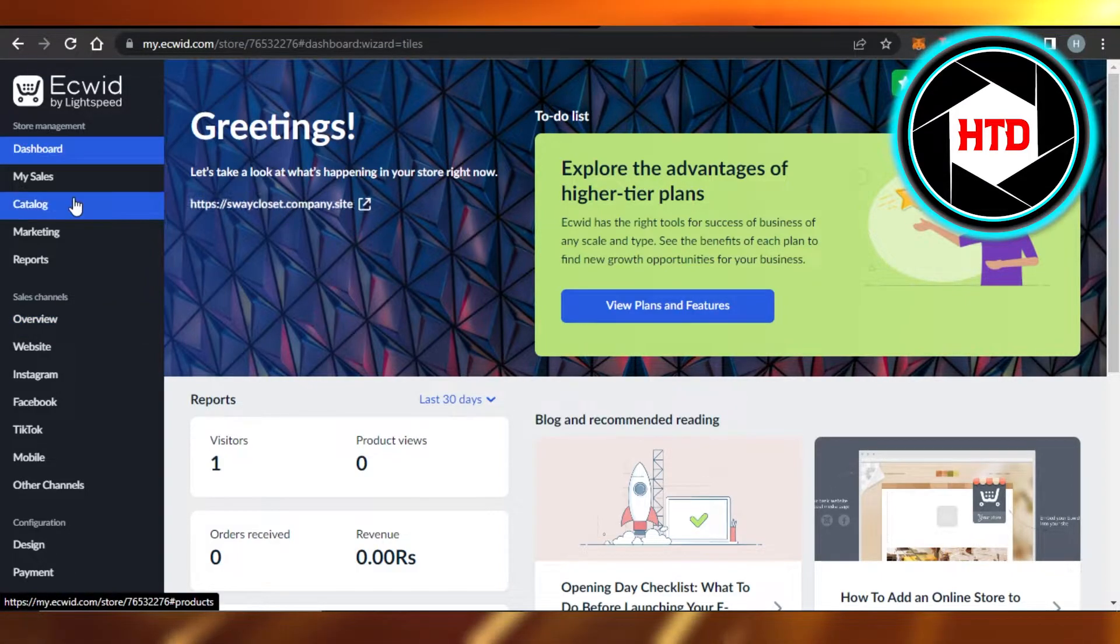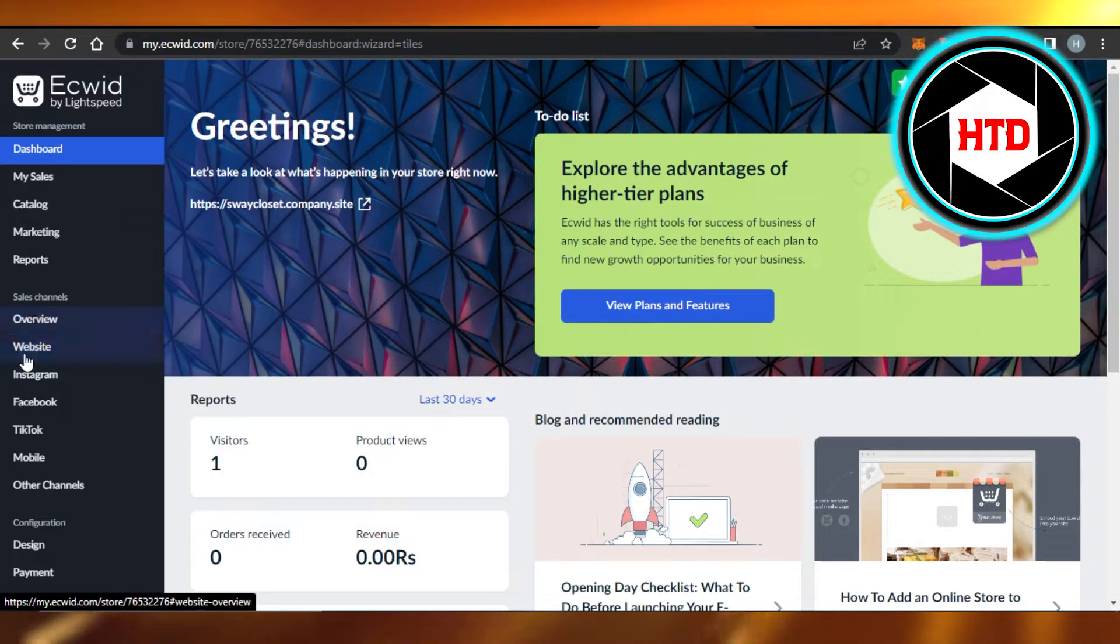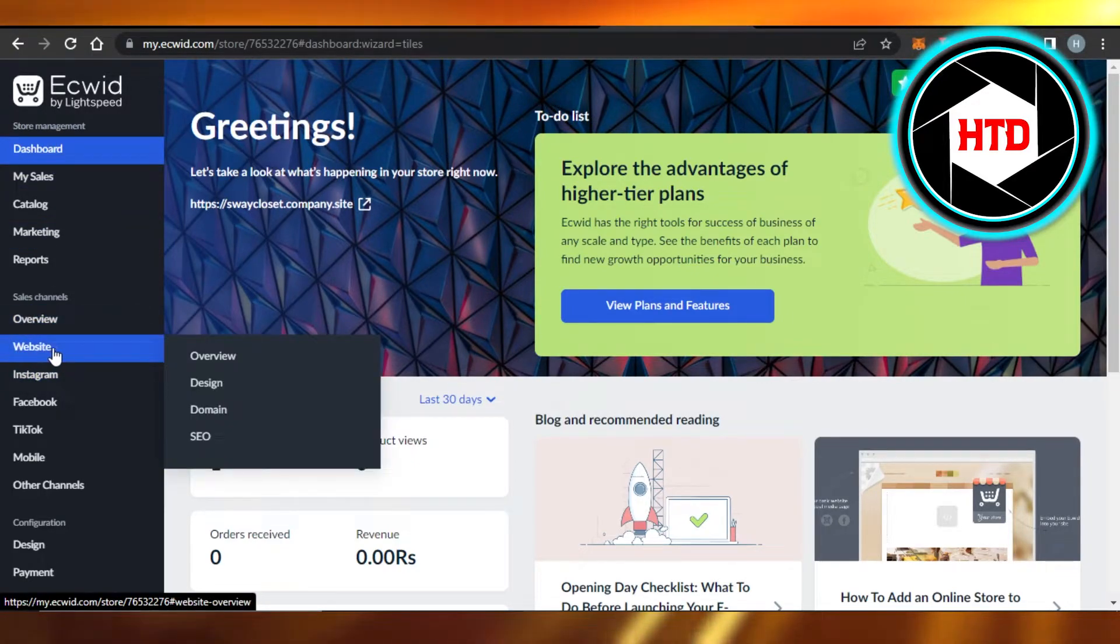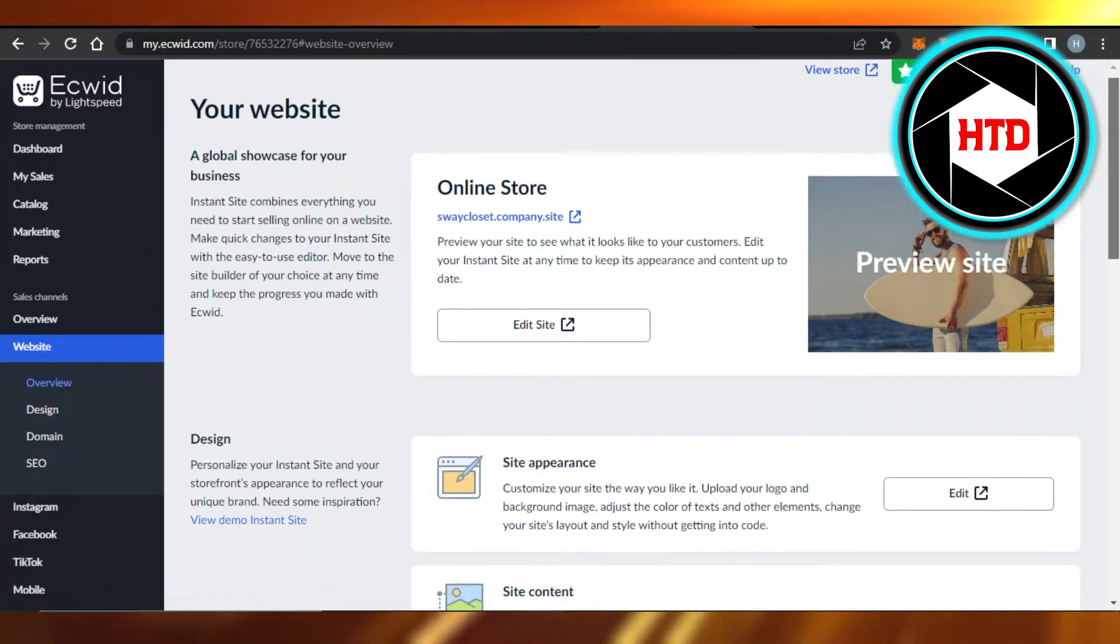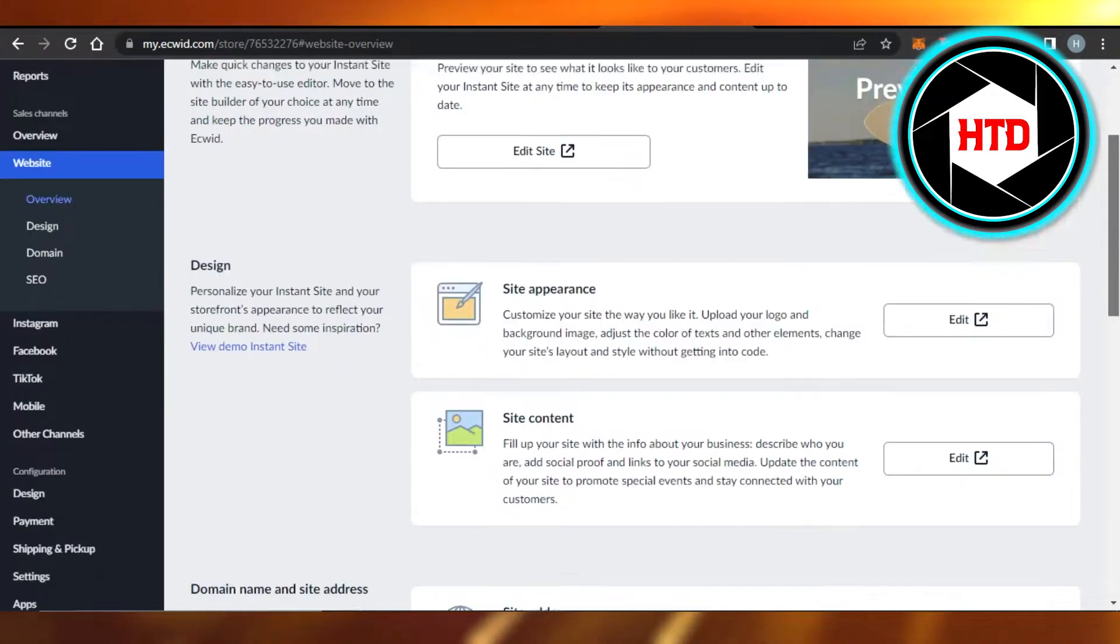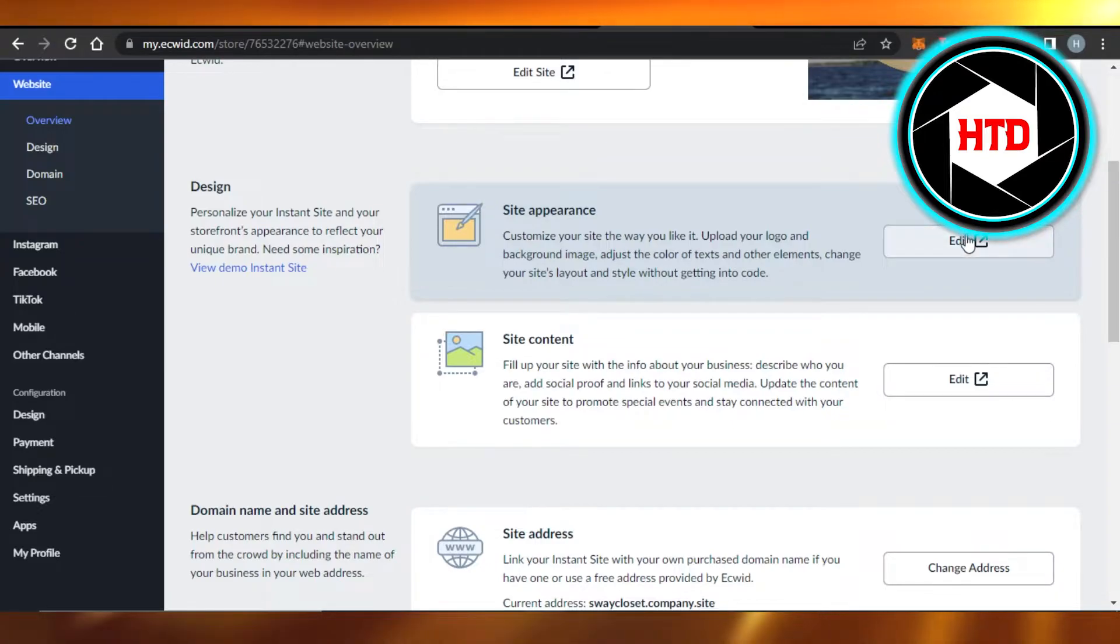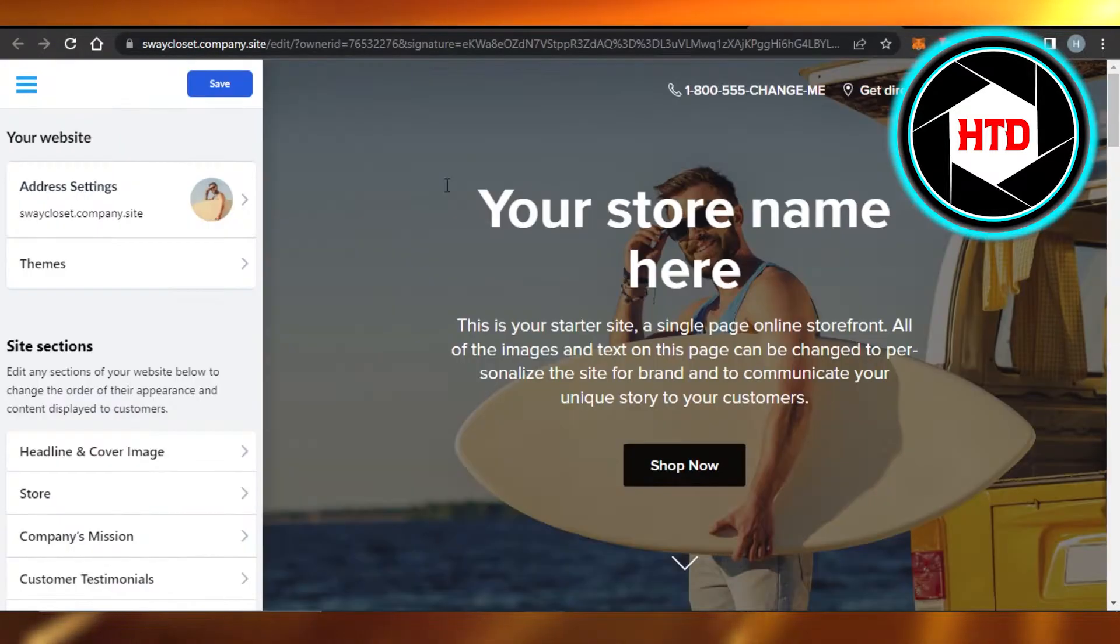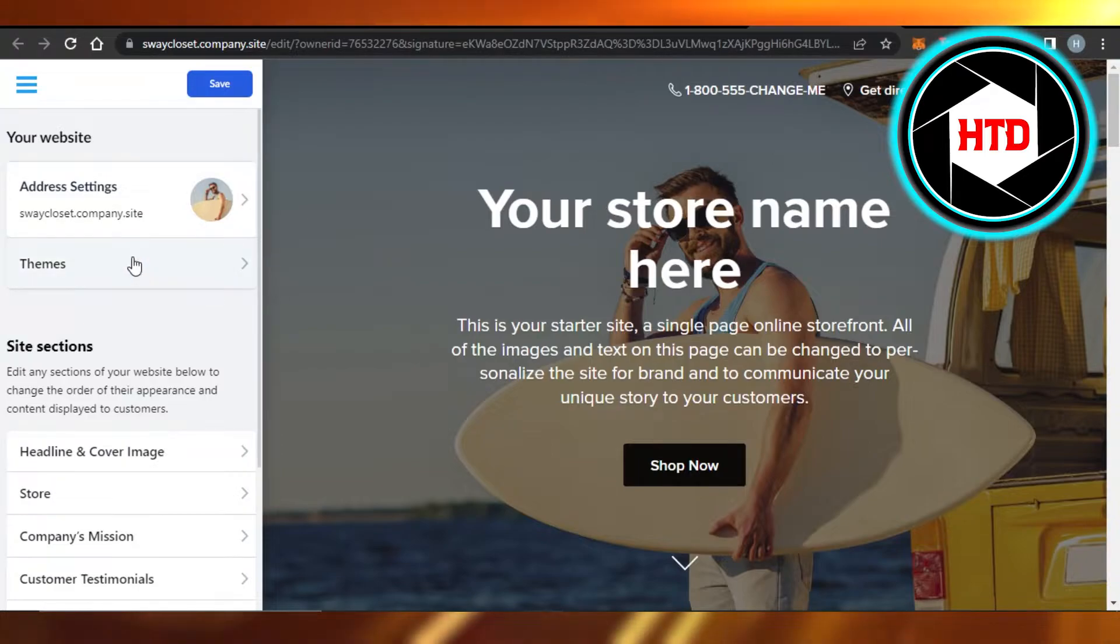What you have to do is you will simply go to right here, Website, and then go to Overview. It will open up your website settings for you. You will find Site Appearance, click on Edit. It will open up your website for you. Now we want to change the theme, so you will